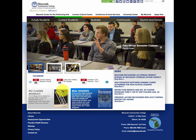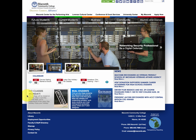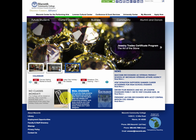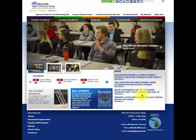On this webpage, we also have some secondary components down here. They just provide additional information like maybe announcements or something they want students or faculty members to know about. Over here on the right, we have some news options that are clickable and will take you to the news story within the website.